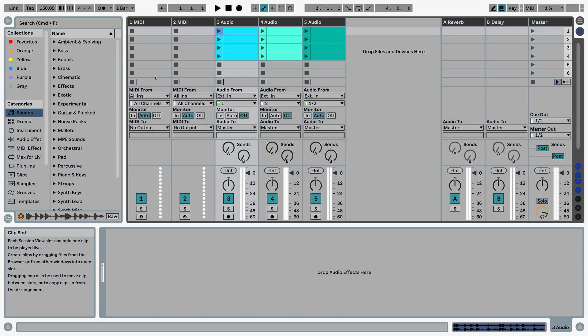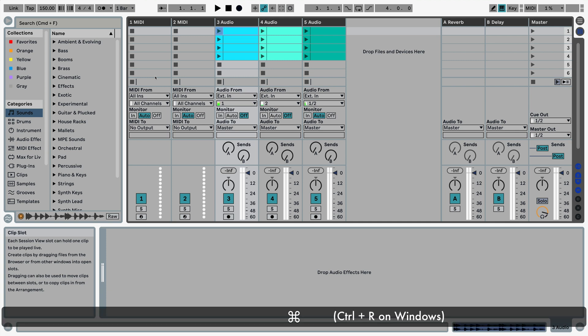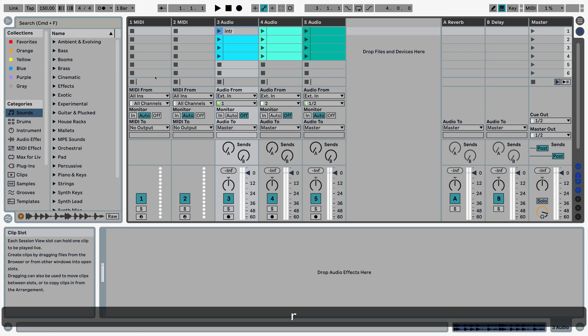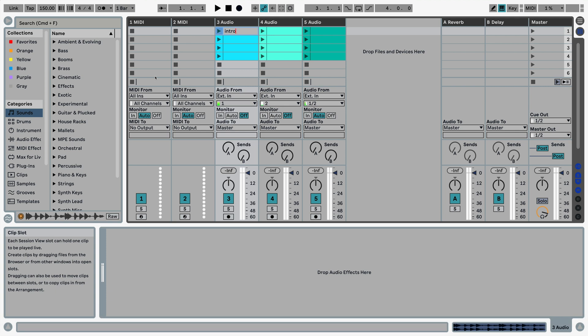The first thing you do is Command-R on Mac or Control-R on Windows to rename the first one, and then you can just go Intro. If I want to skip to the next clip within the track, I can use the arrow keys.